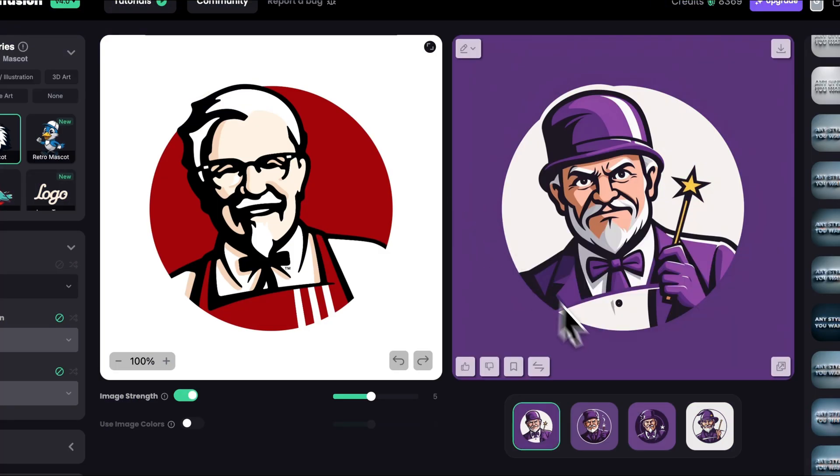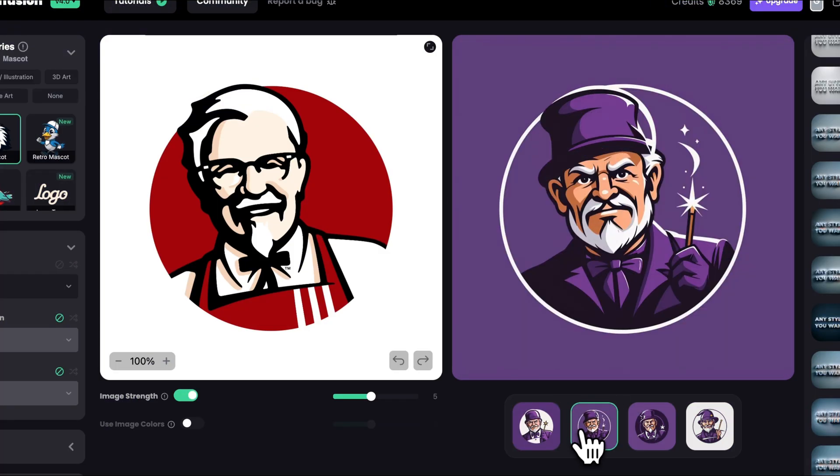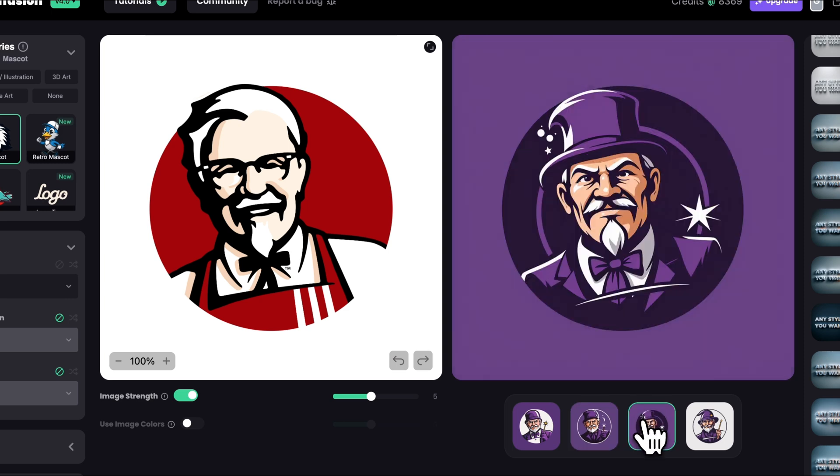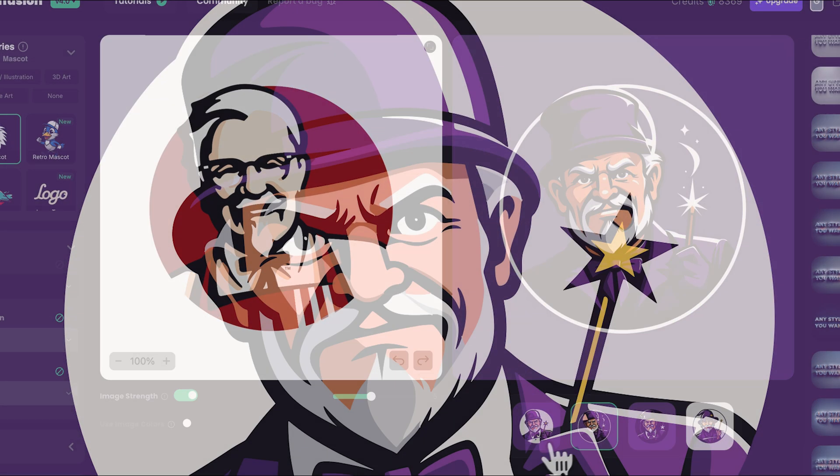Okay let's check out the results. We definitely got the magician with magic wand. He's not wearing glasses anymore because I did not describe it in the prompt and image strength was set to 5.